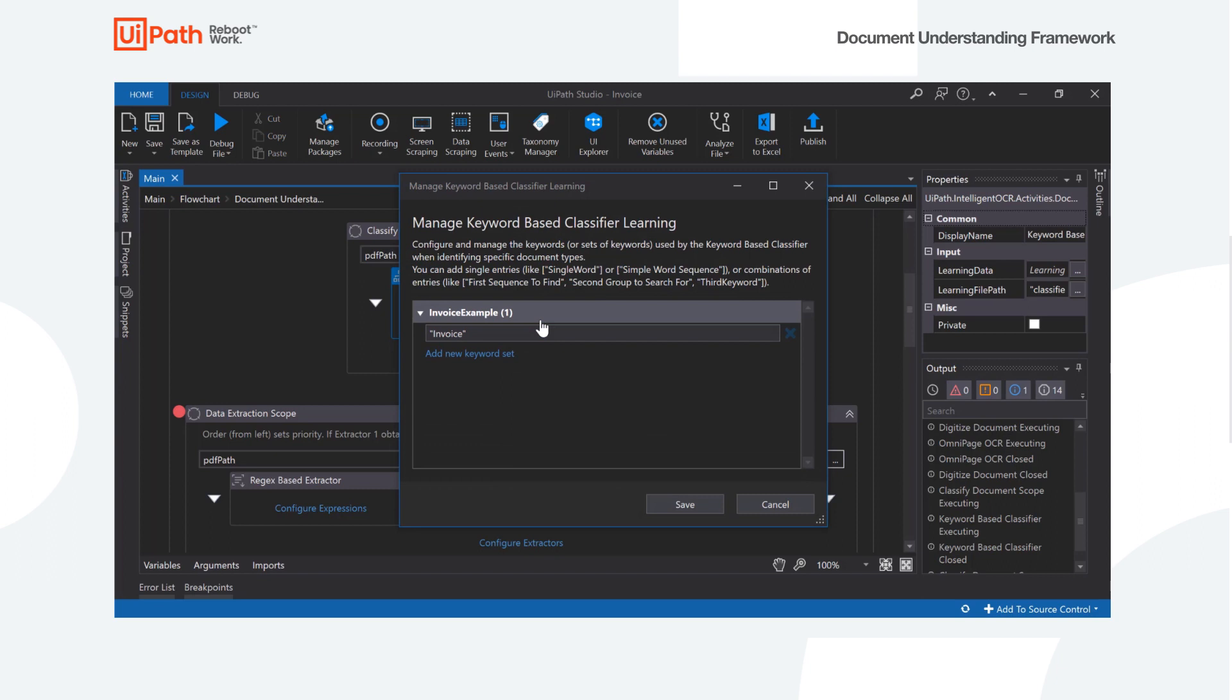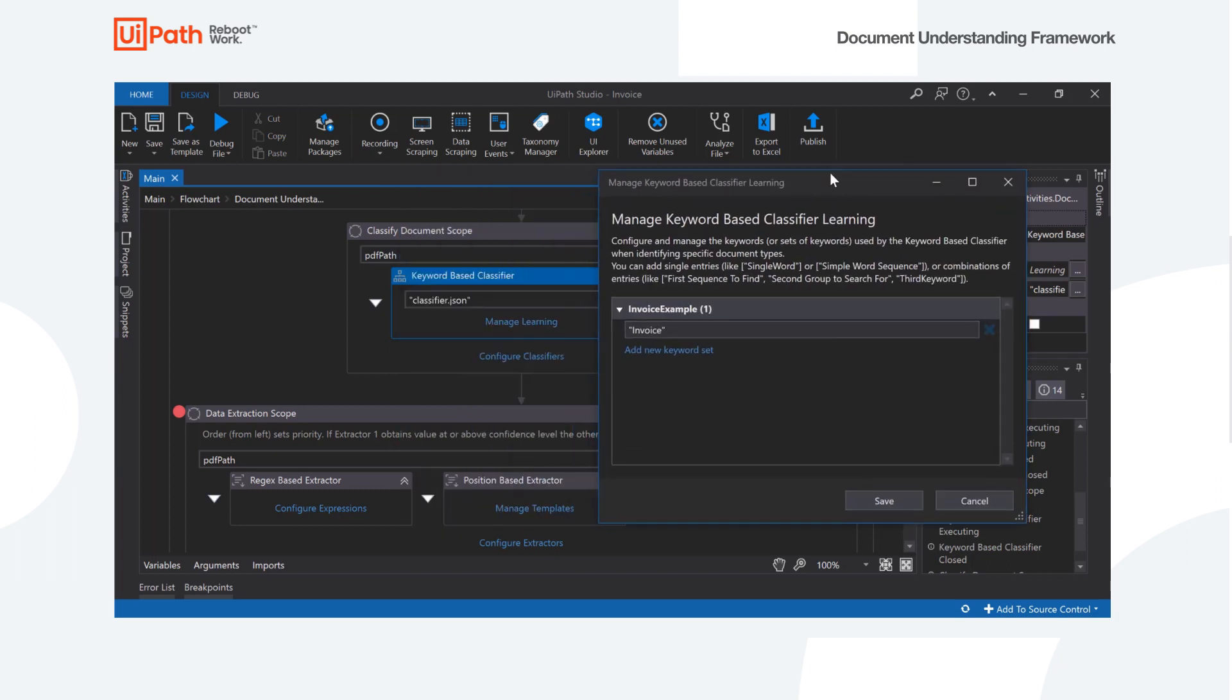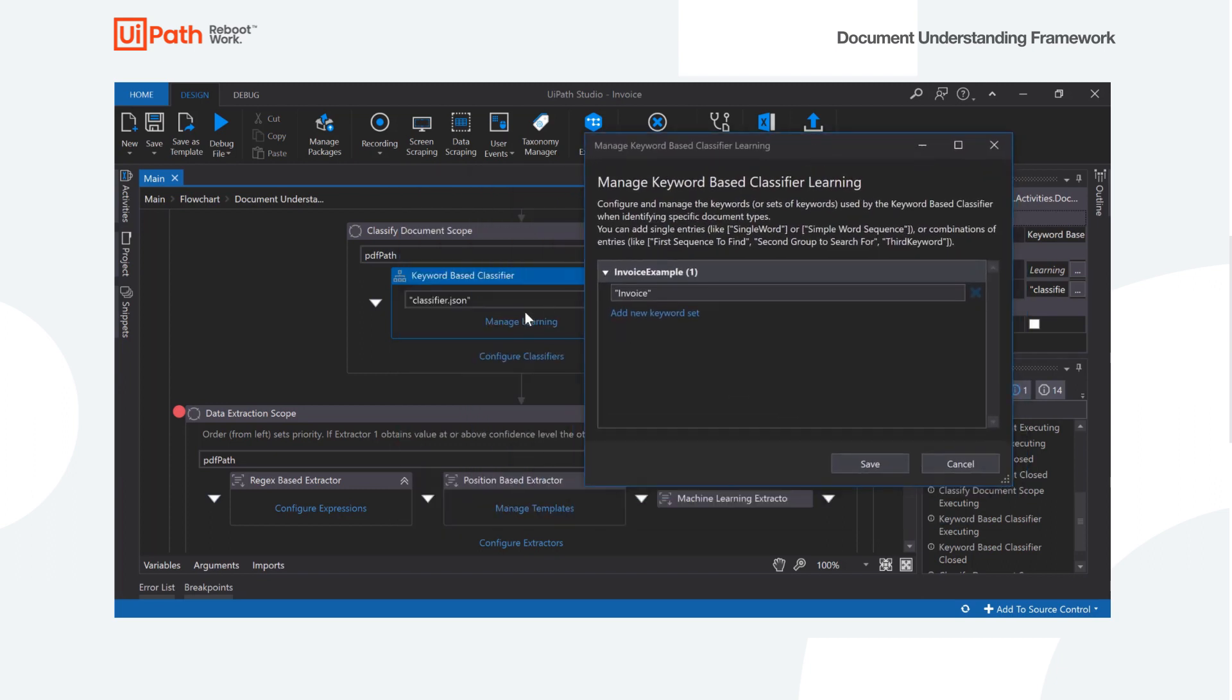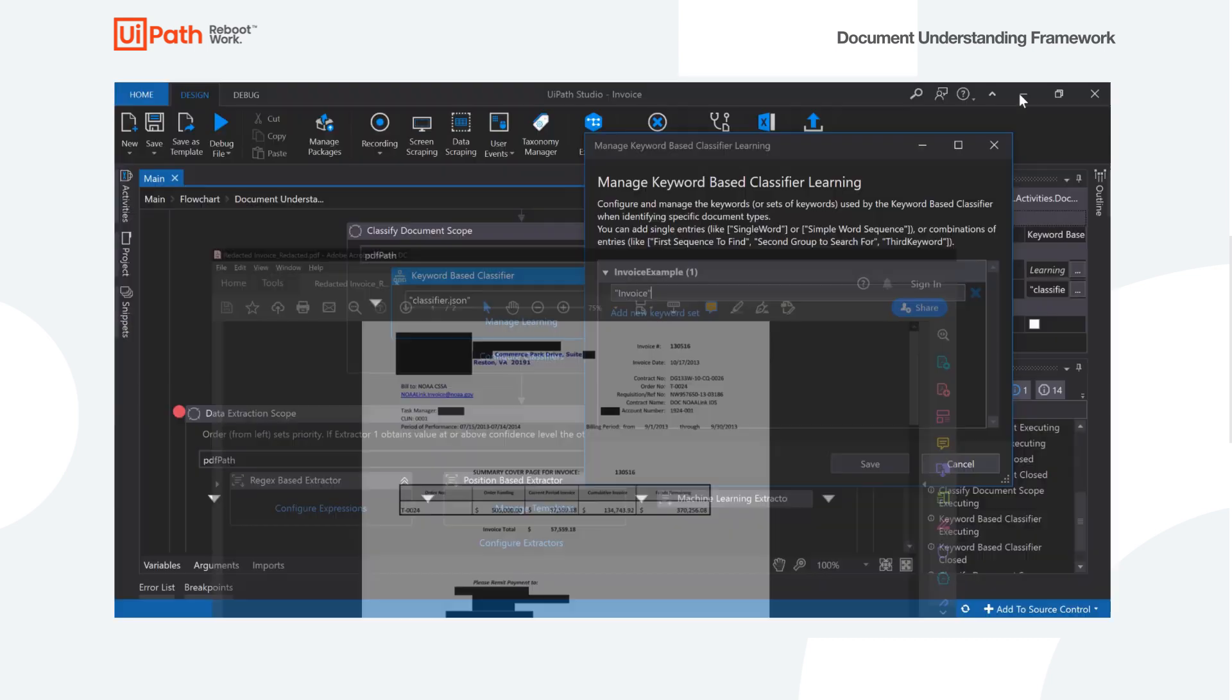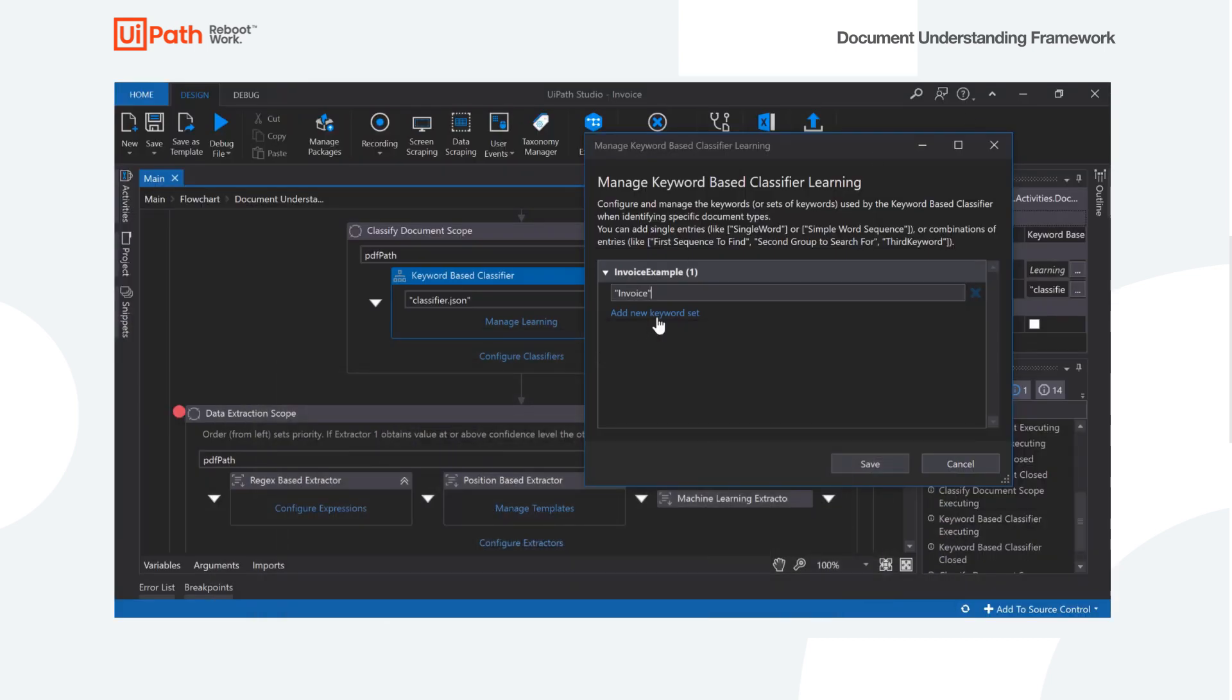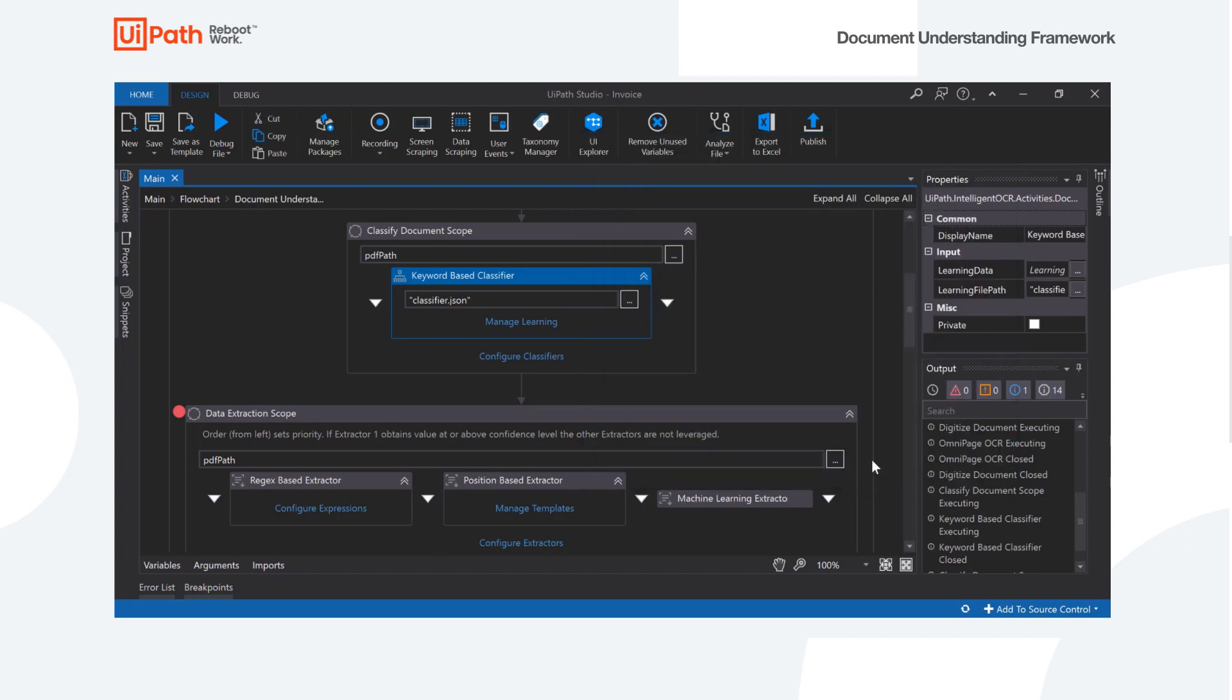And from here I can actually define the keyword or set of keywords that I want to look for. So for this really simple demo, all we're going to do, we only have one document type. So I'm just going to go ahead and use invoice here. On our document again, we see the word invoice appear several times. So we're going to say if we find invoice, we're going to set the classification here to actually match our invoice example that we defined in our taxonomy.